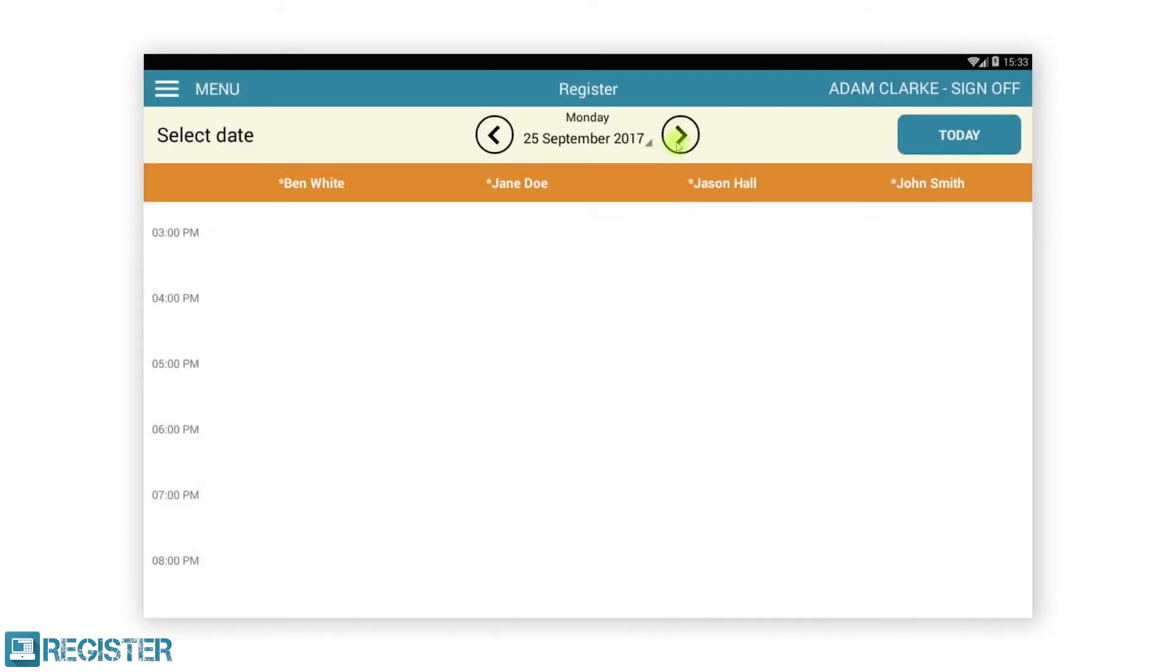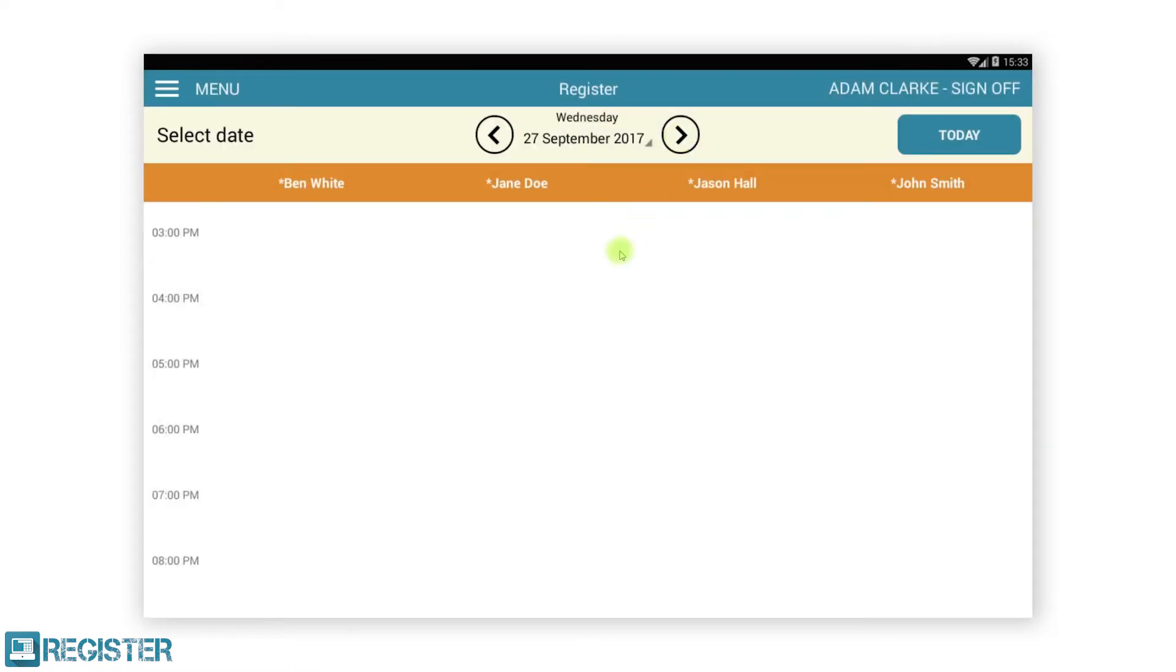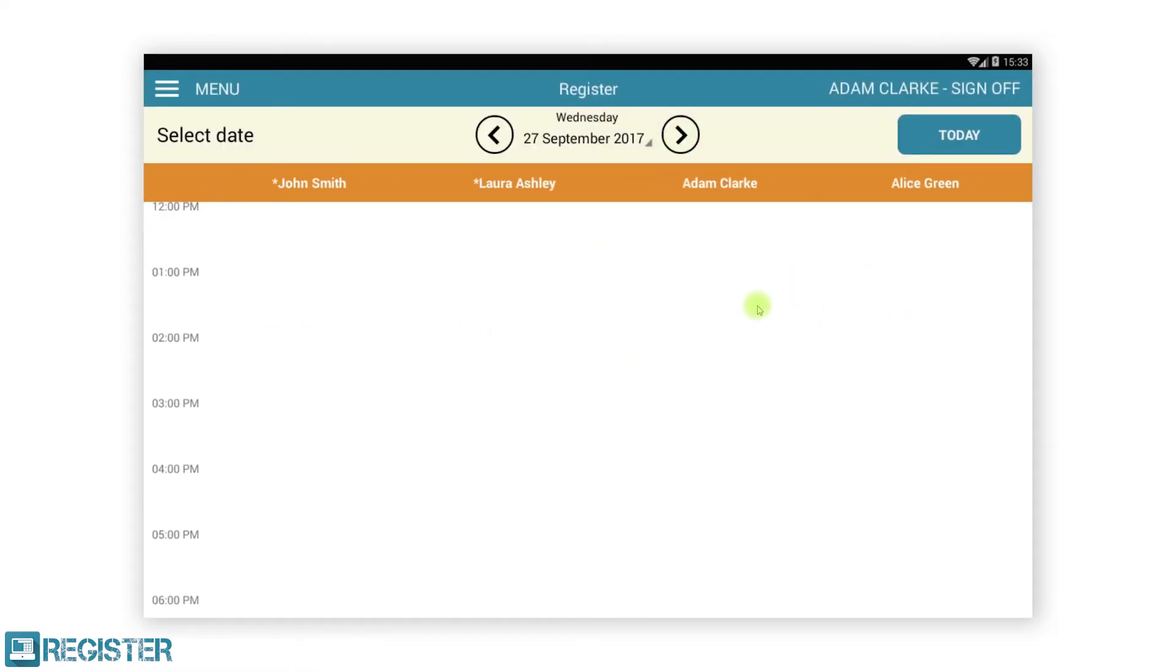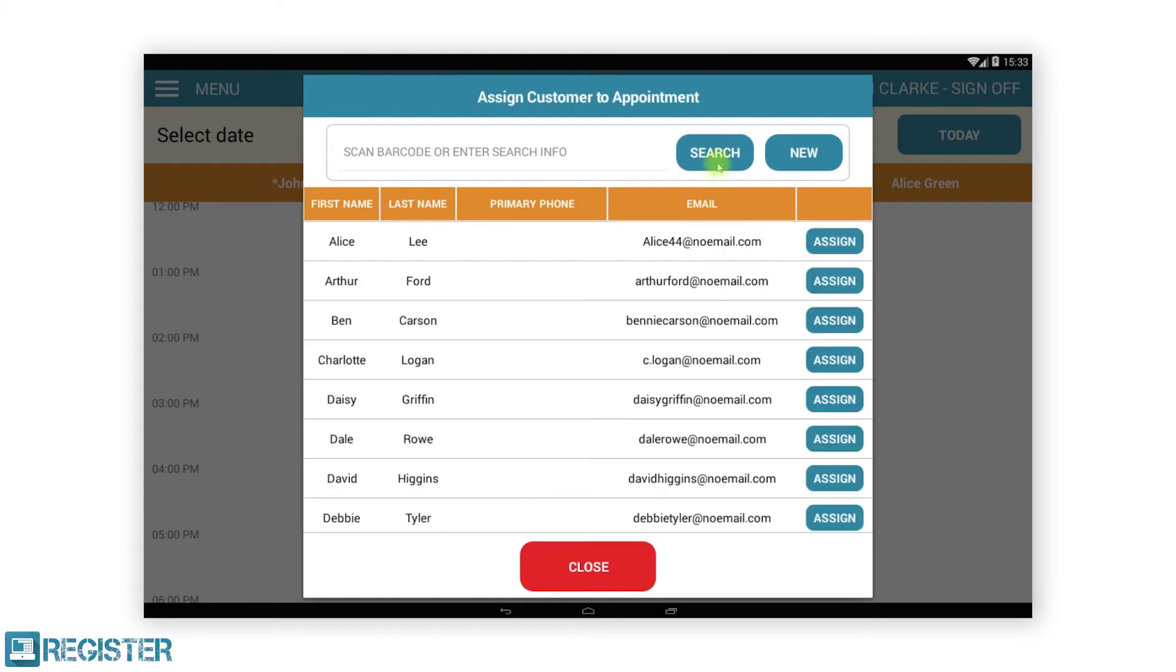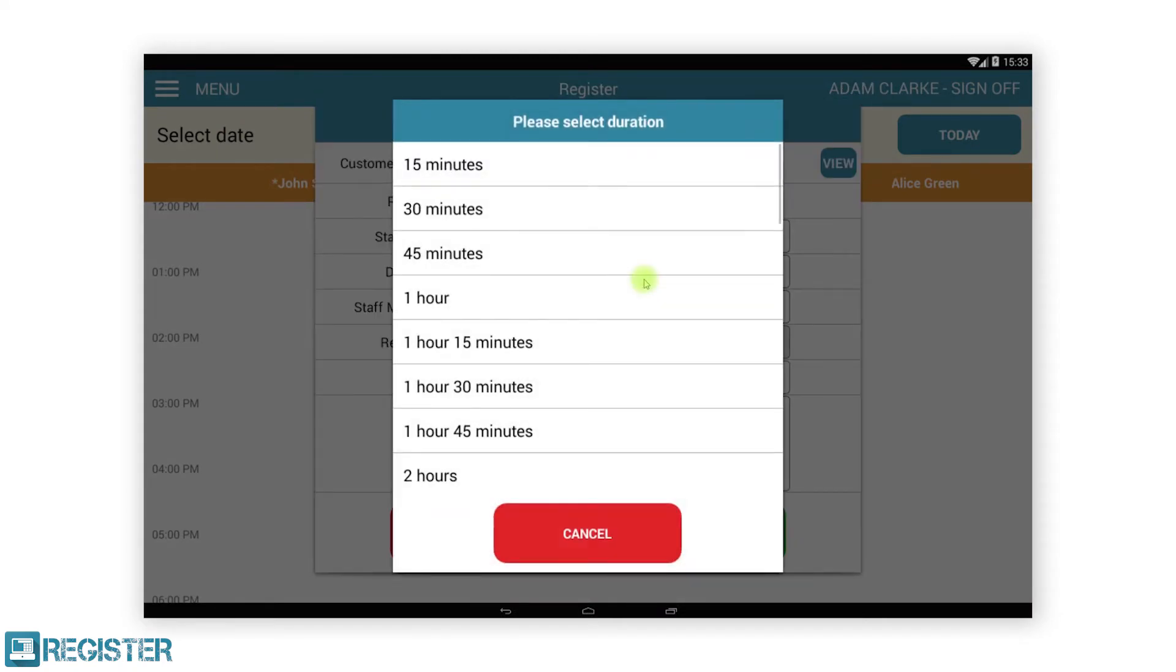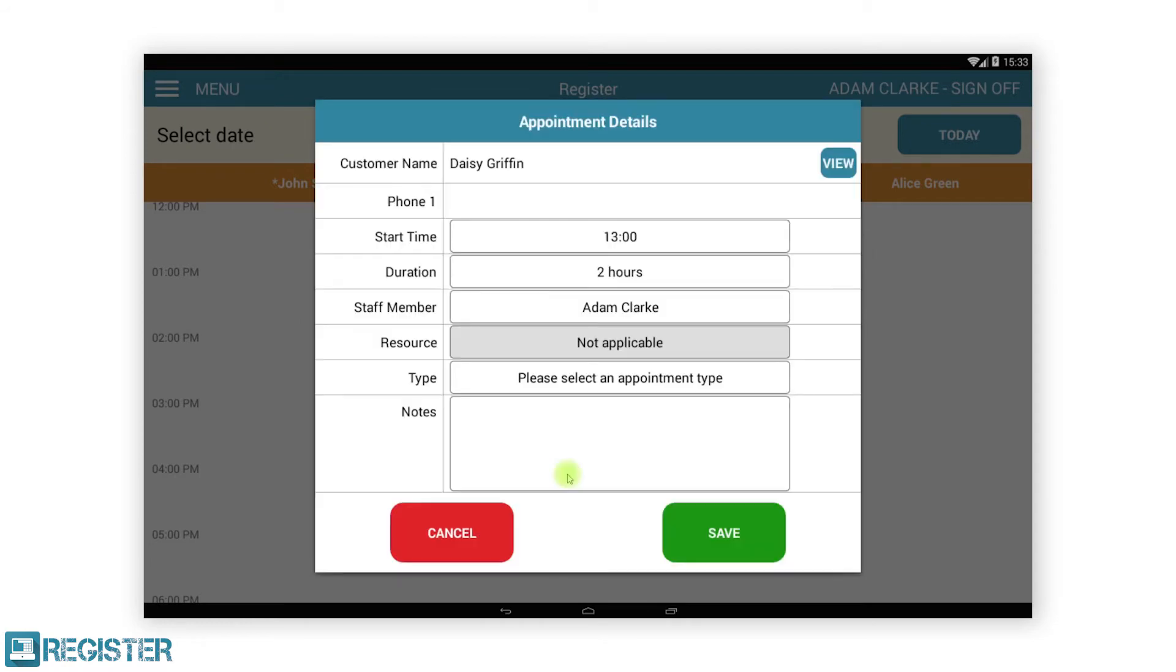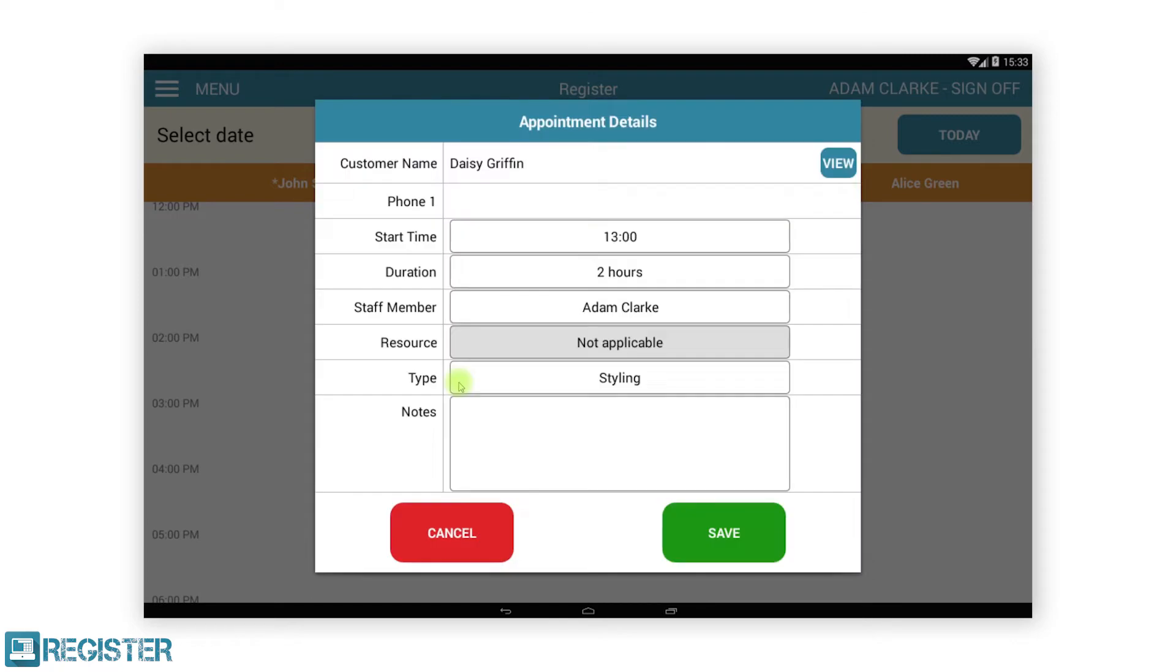You can check availability to book your customer's next appointment. The CRM can be configured to book appointments against staff members like stylists, or against items like restaurant tables or bike shop service bays. The bookable items and appointment types are all set up on the web portal.